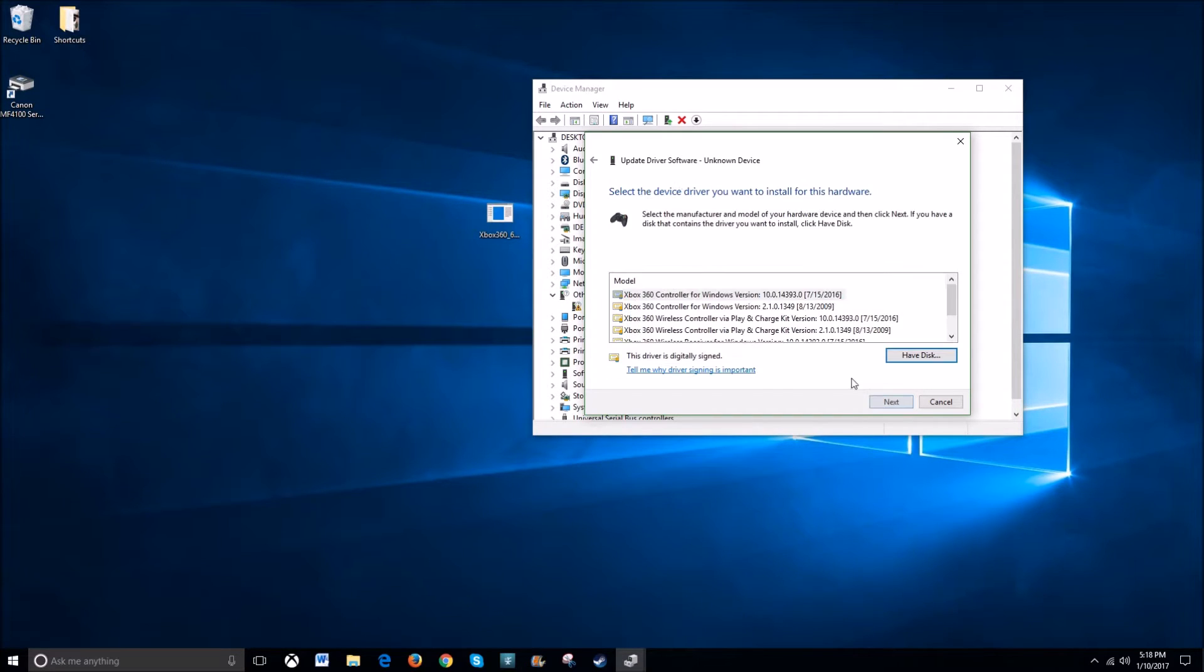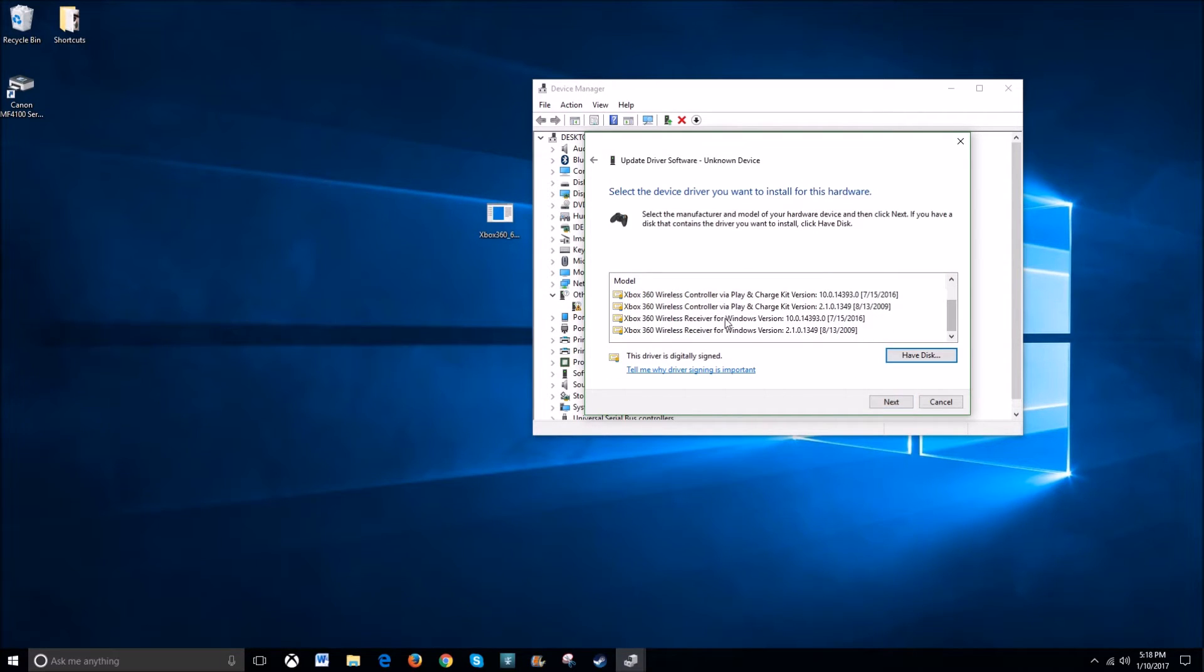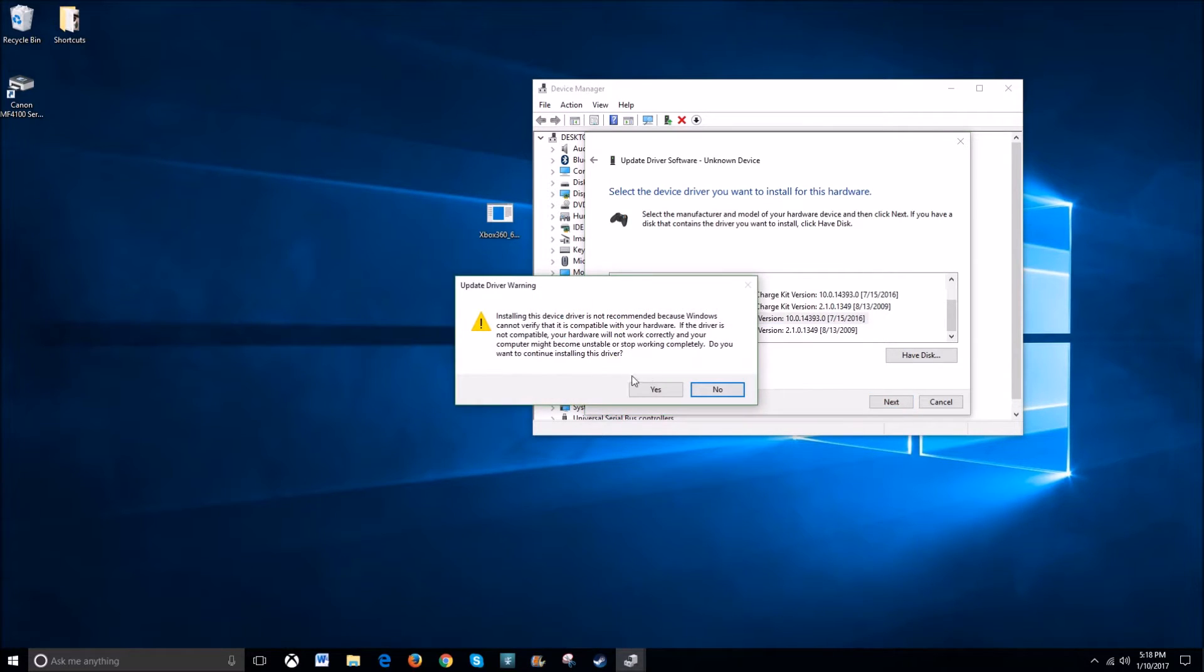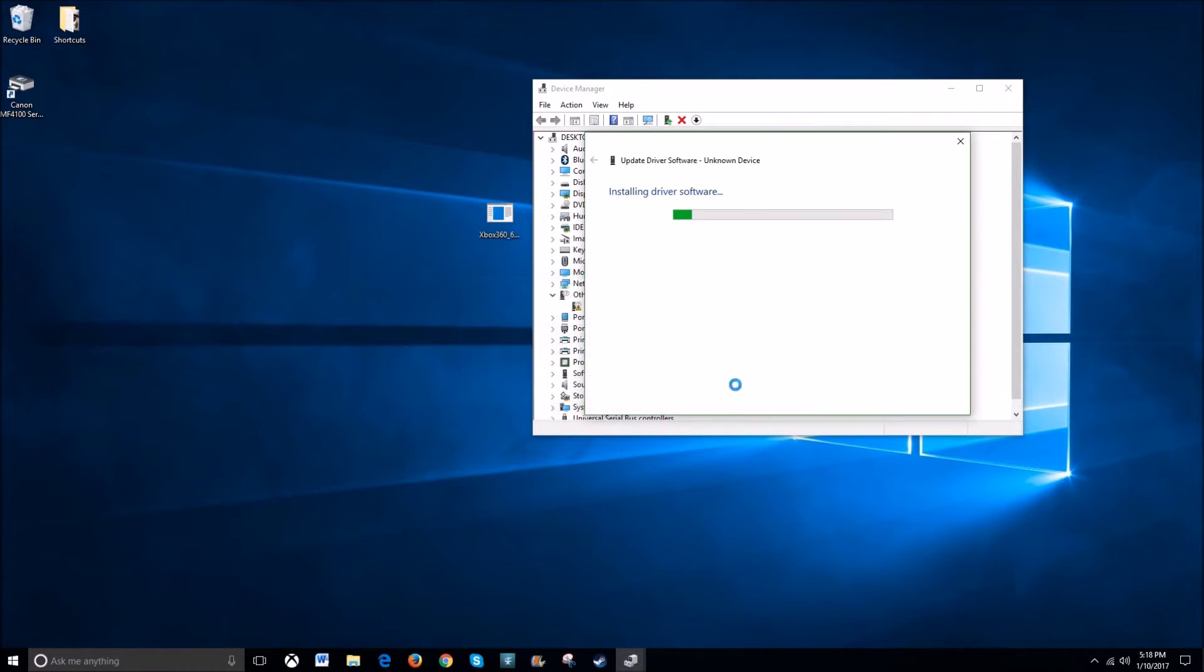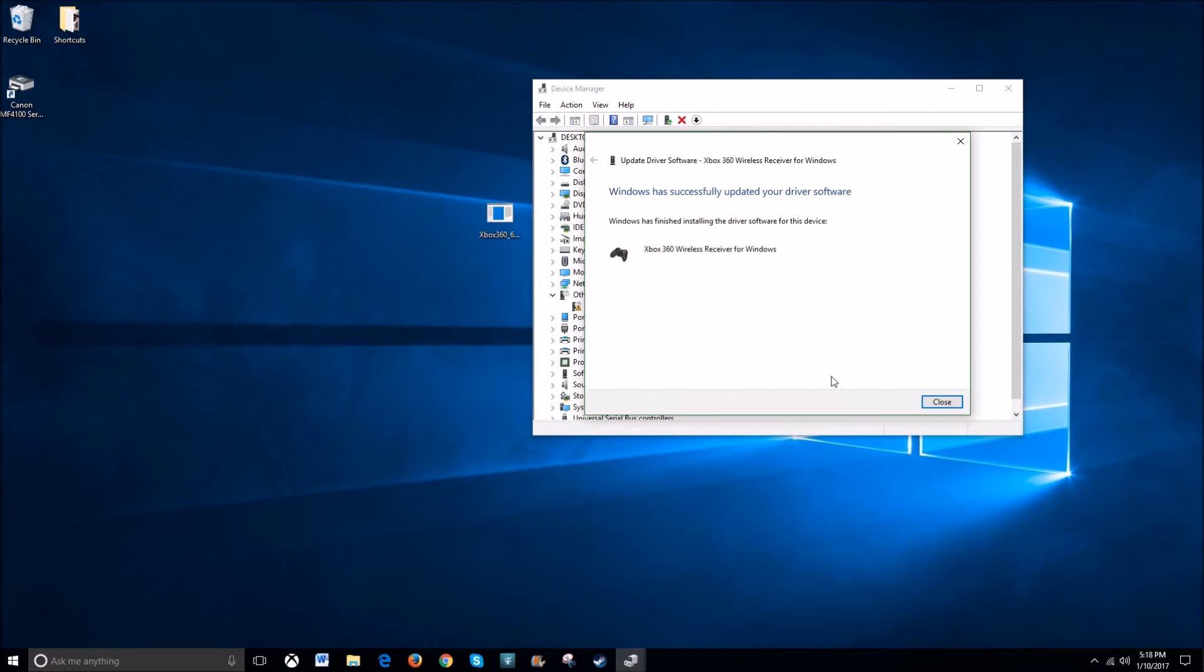Click next. Scroll all the way to the bottom again and you'll see Xbox 360 wireless receiver version 10. Go ahead and click next and click yes. And it will install that driver.